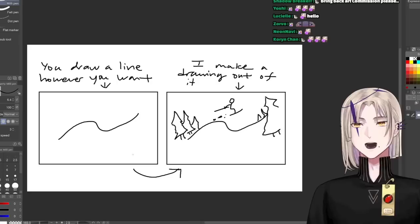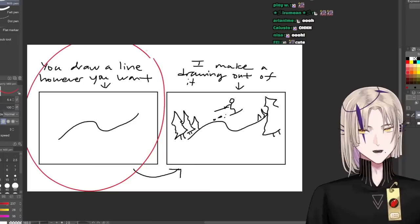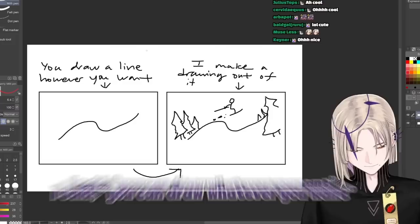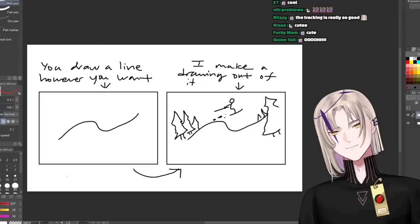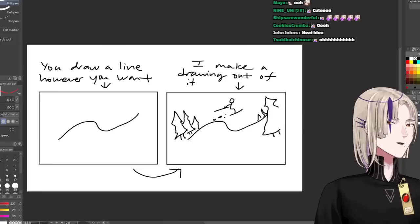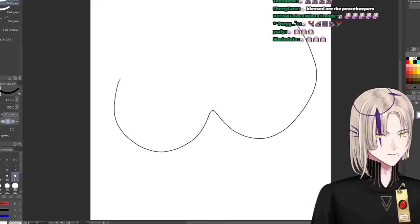I asked them to draw me a line. You can draw whatever you want as long as it's a single connected line, and today I'm going to take their line and make a drawing out of it. We have about nine submissions here. That's what we're gonna do today. So next up, Ollie senpai.